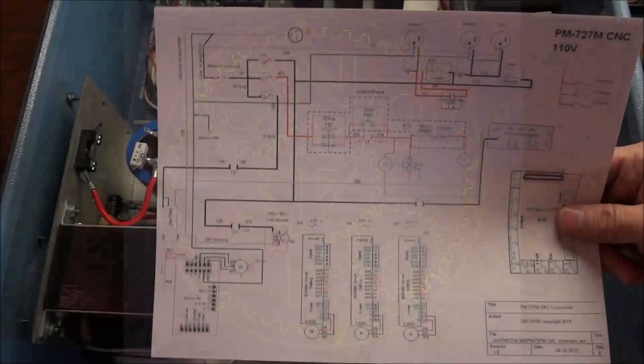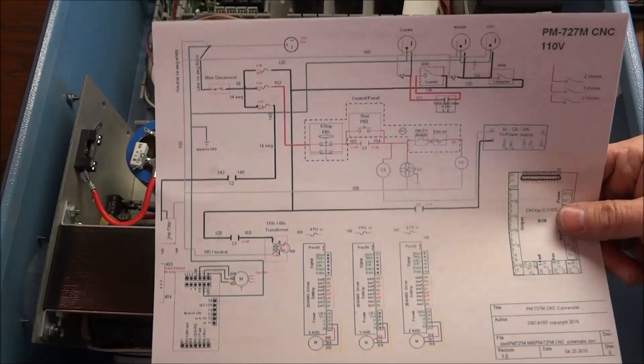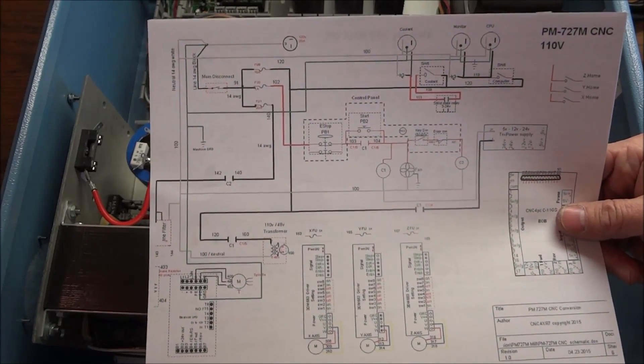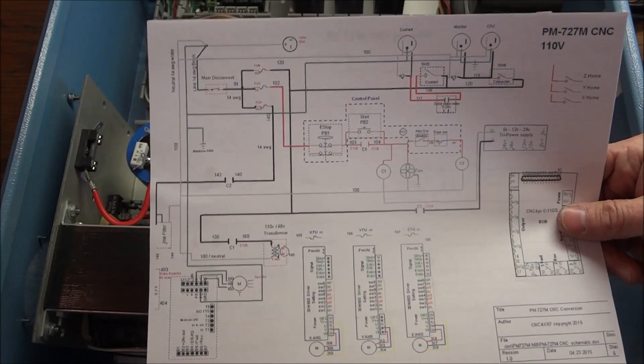Hey guys! So in this video, we're going to finish up our wiring our 110 volt circuit.